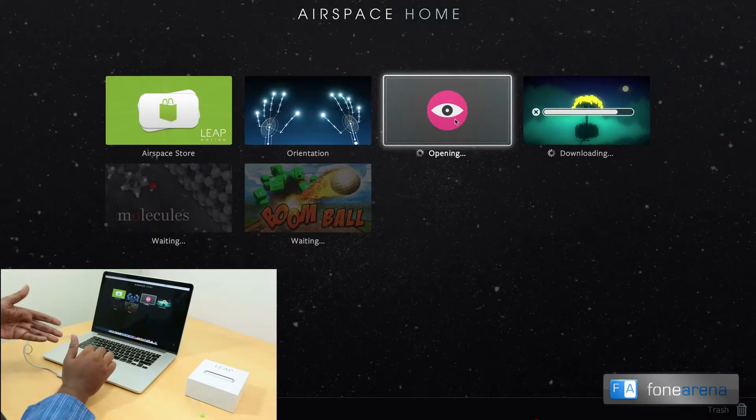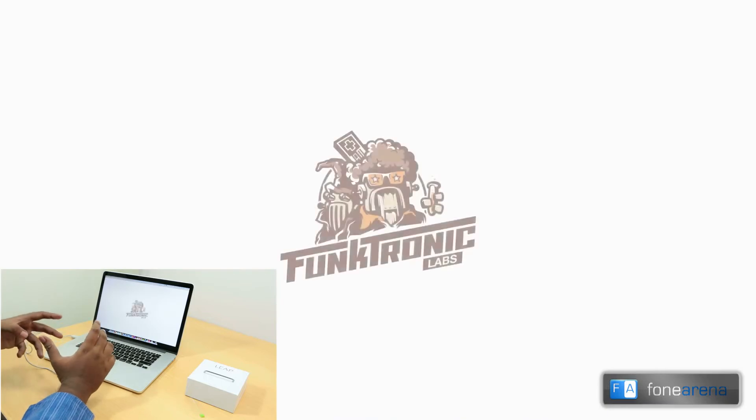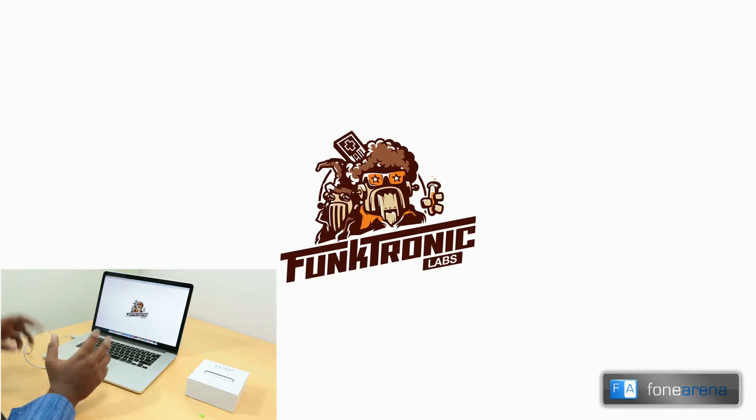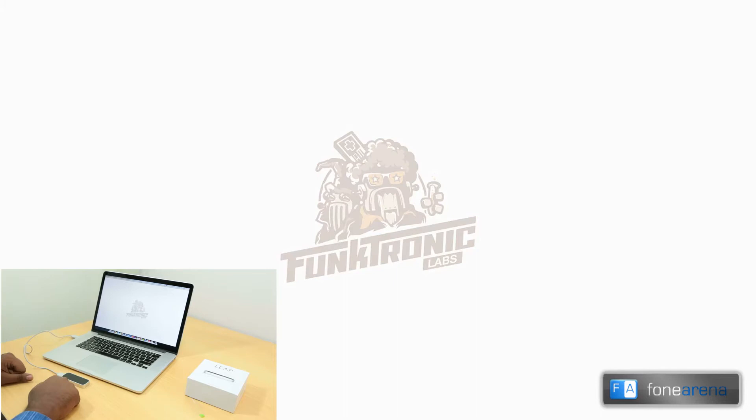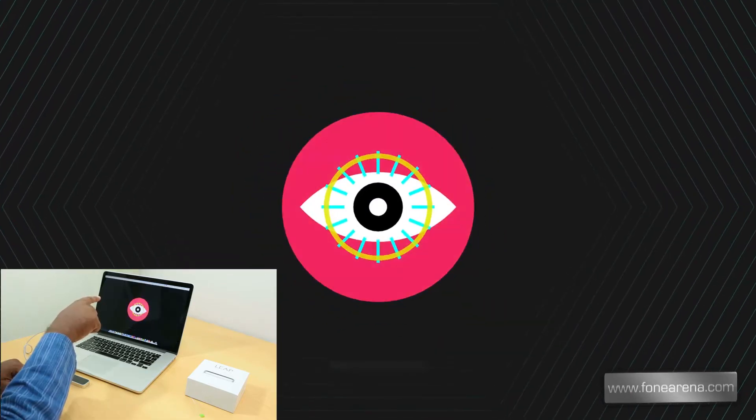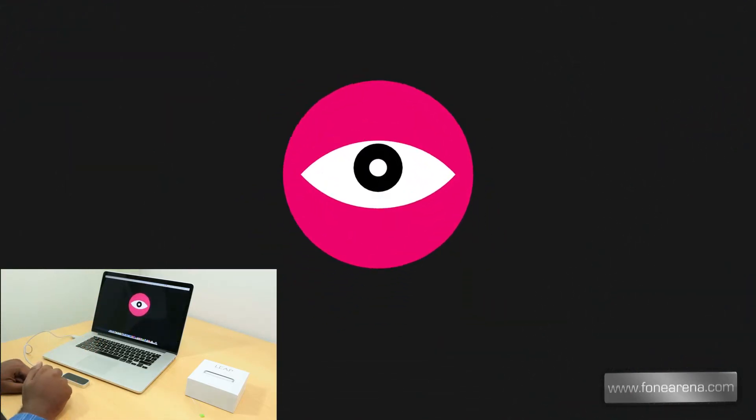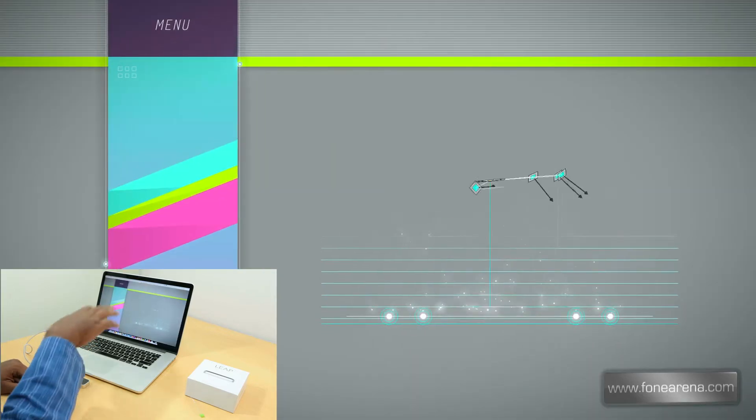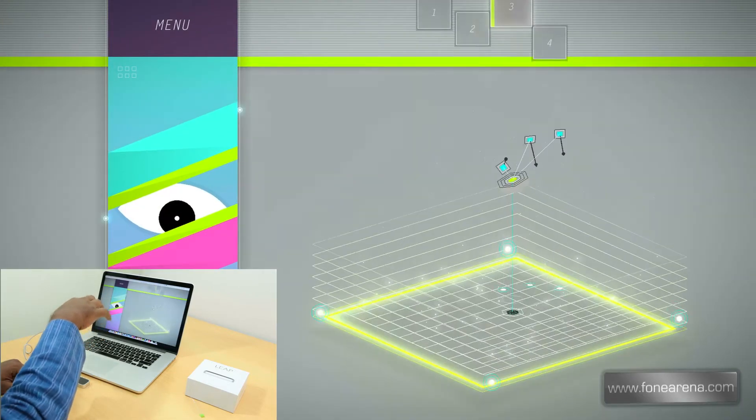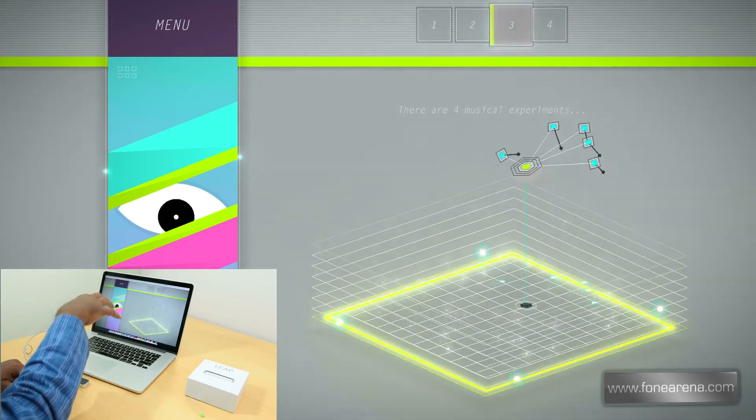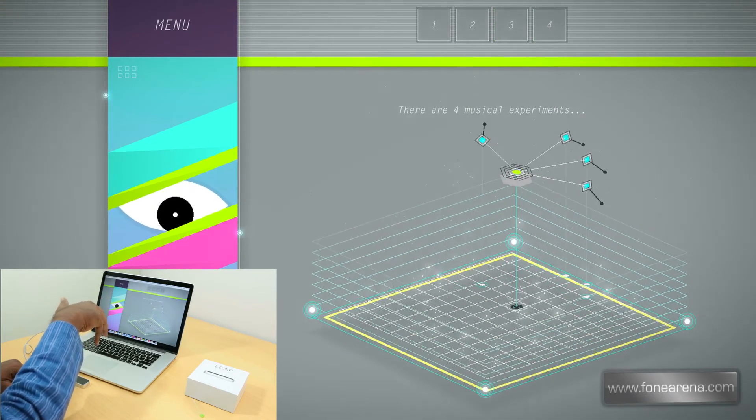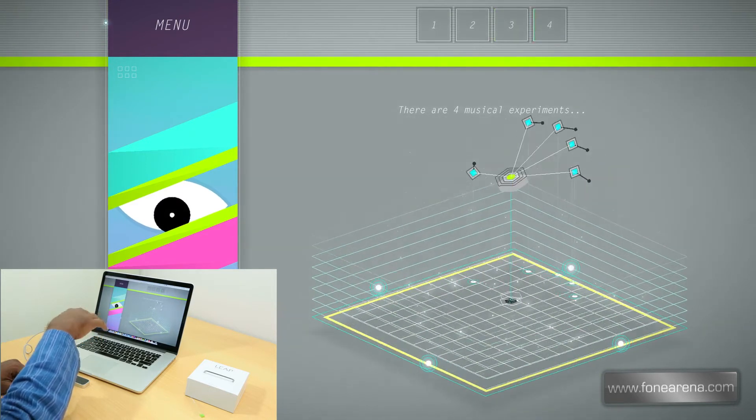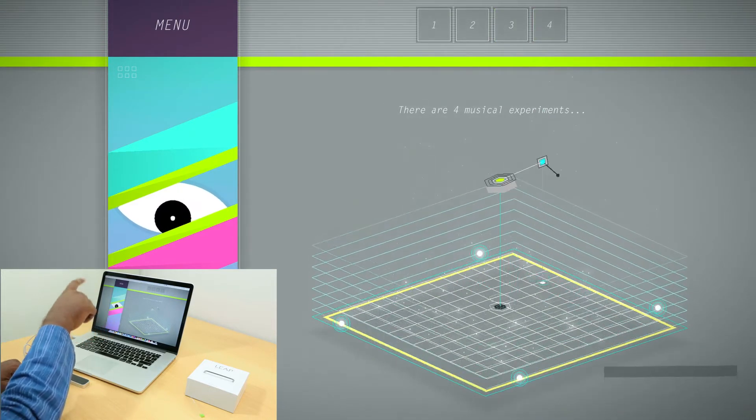So Lotus is yet another Leap Motion enhanced music app that came pre-installed. It automatically downloaded when I opened up the Airspace thing. So let's try it out. It has a weird interpretation of my fingers. Apparently there are four musical experiments.